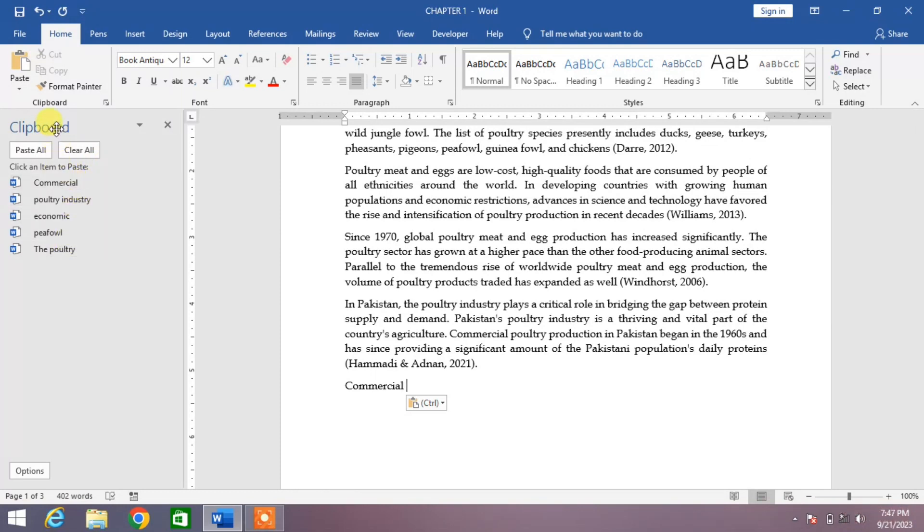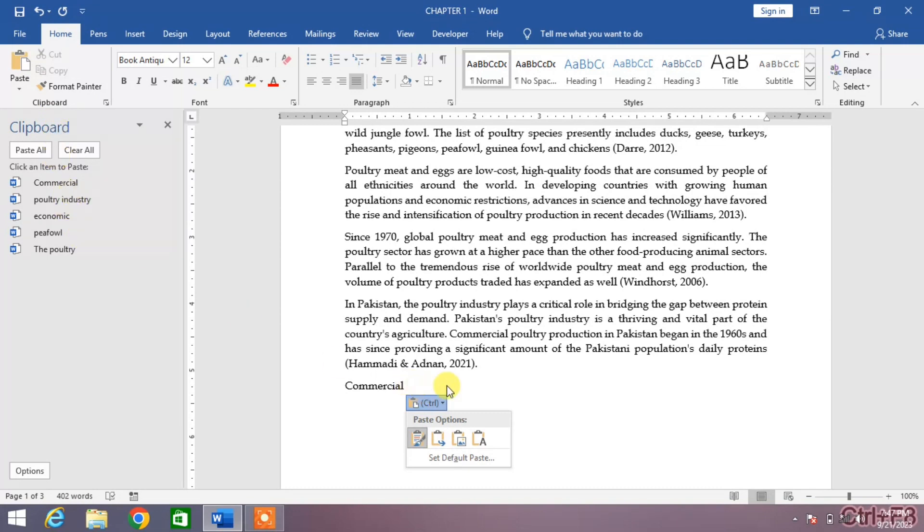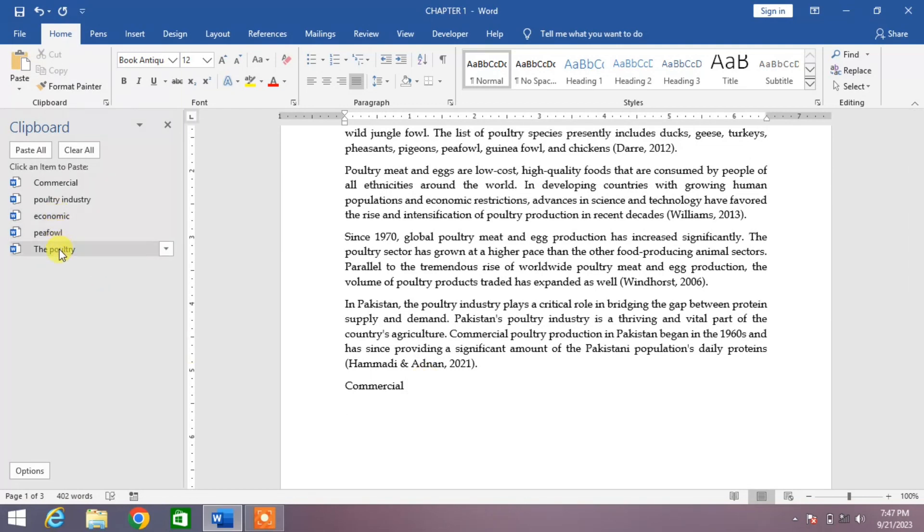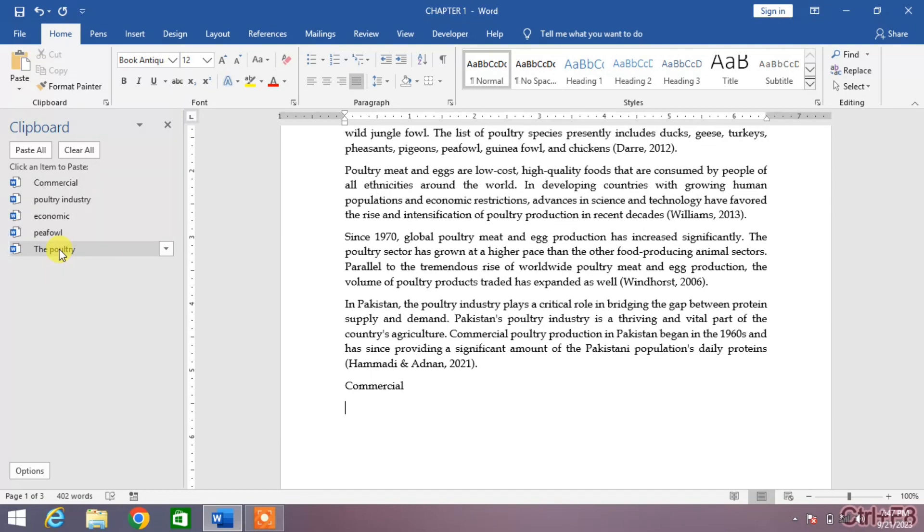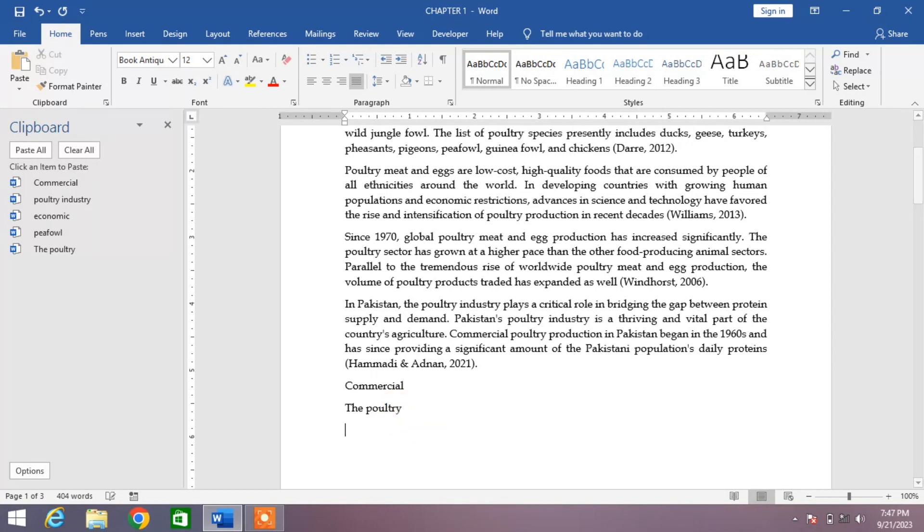You can see clipboard. Now, put your cursor at the place where you want to paste the word and select the word you want to paste. For example, I want the word which I copied first, the poultry. I will click on it. You can see the poultry has been pasted.